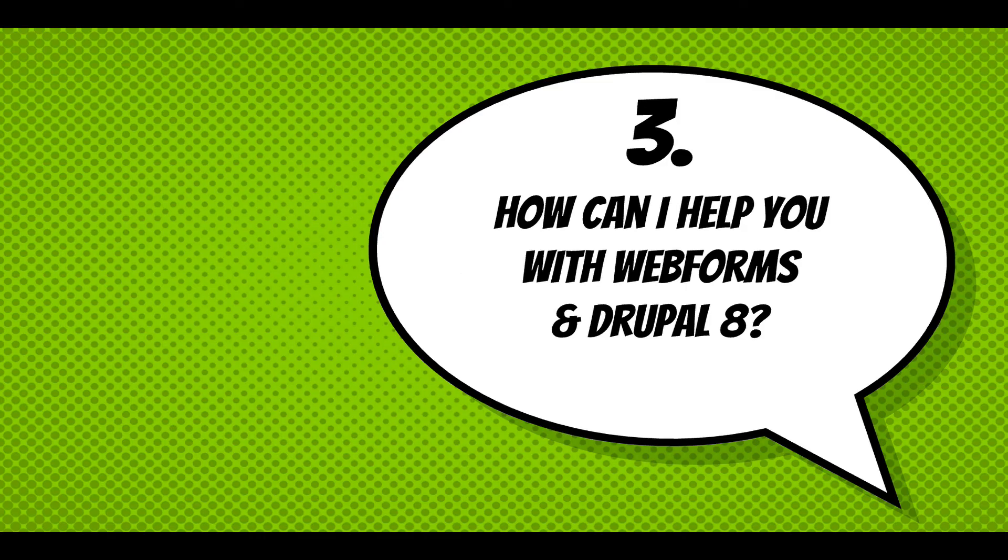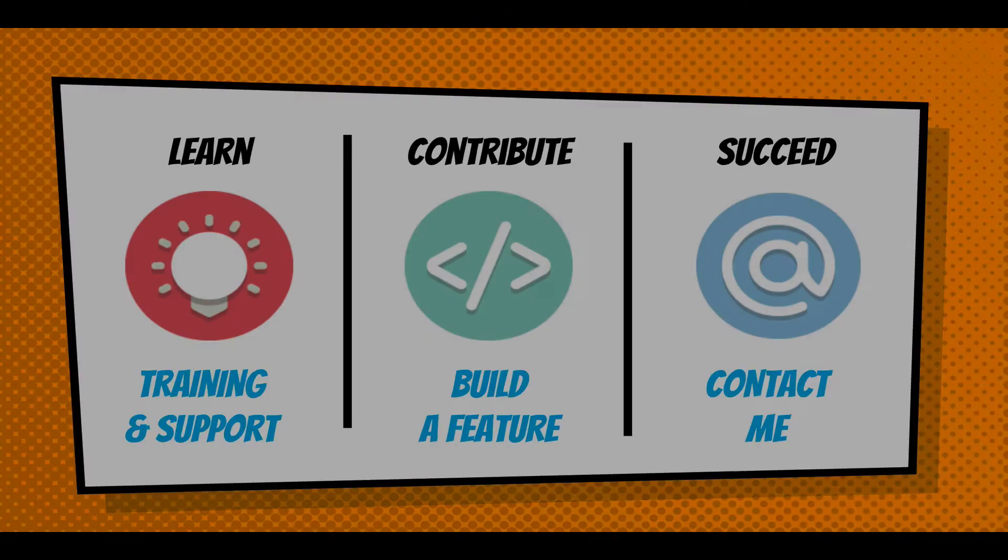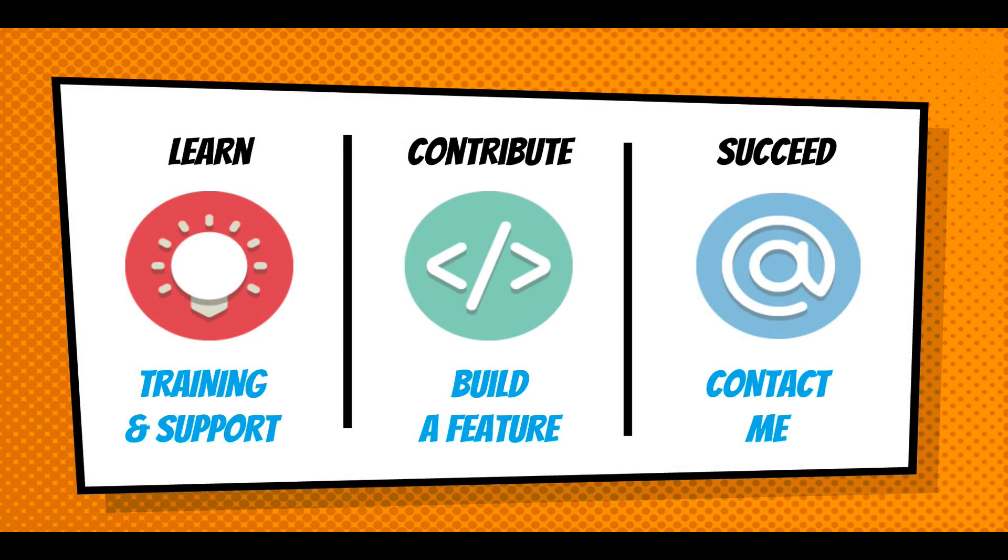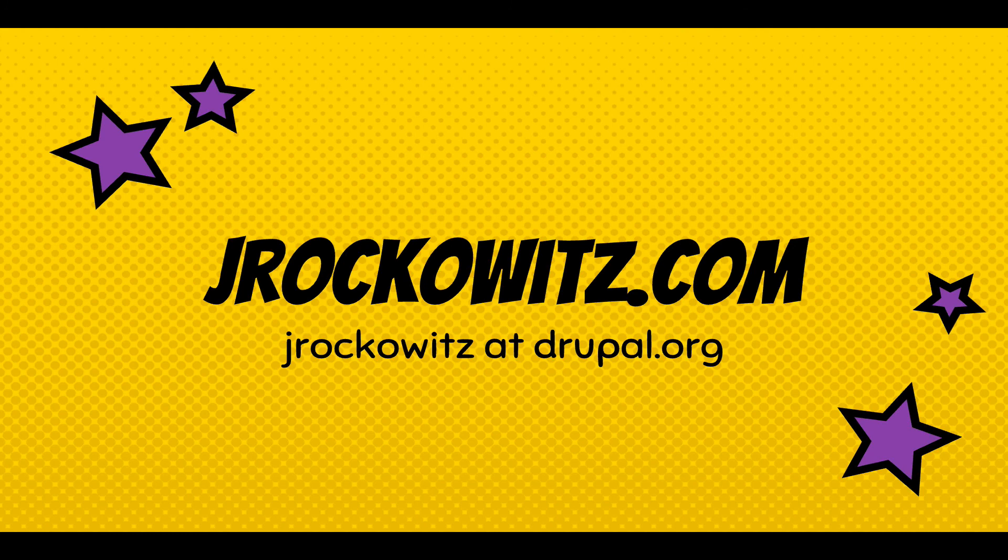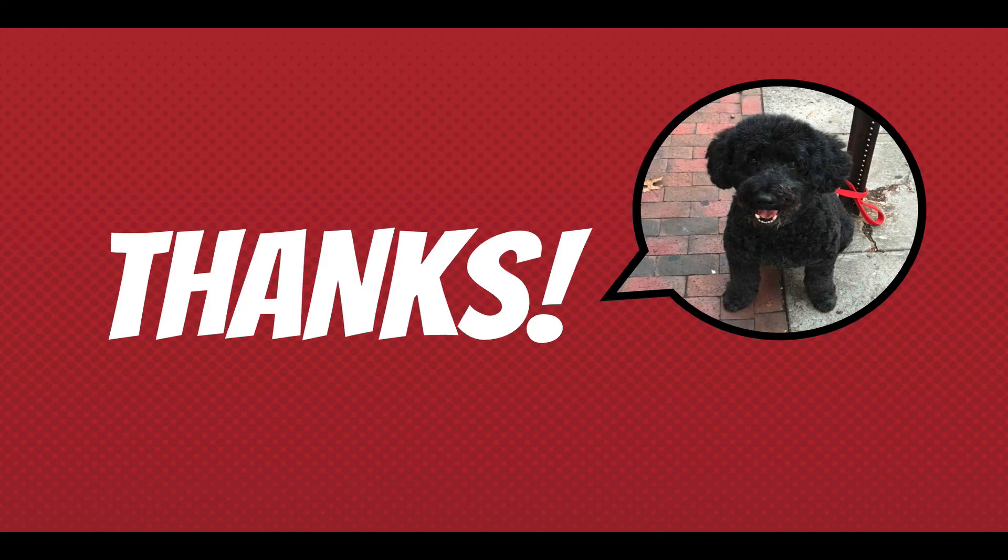And to end, how can I help you with Webforms and Drupal 8? I'm a consultant. I'm available for training support. We can work together to build a feature. If you need help succeeding in your project, just contact me - jrockwitz.com, jrockwitz at drupal.org. And I just want to say thanks for watching and listening. Take care.